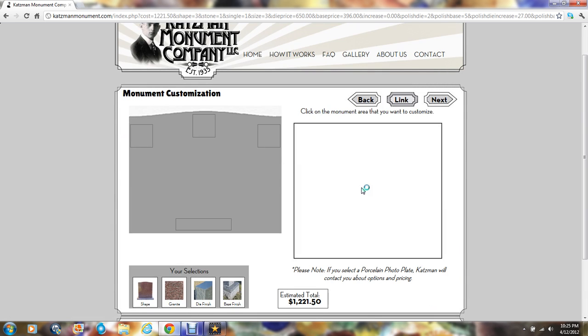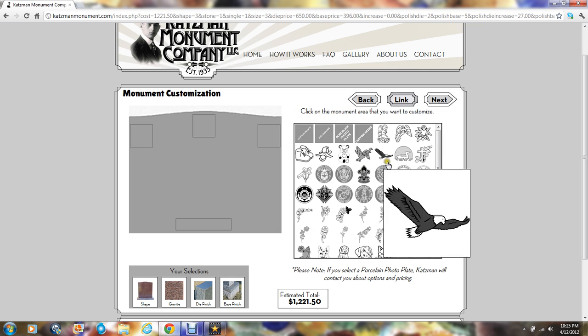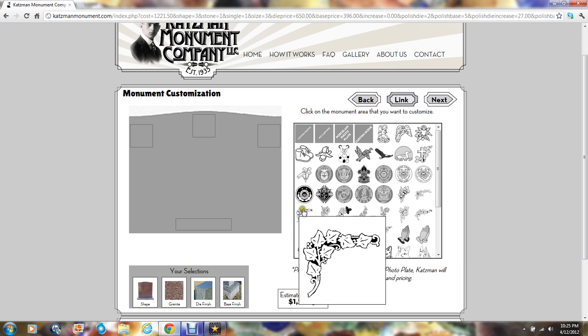Every monument, in addition to having the inscription, usually has some artwork or carvings. For this particular monument, there are five locations where carvings typically appear: the upper right and left corners and the top and bottom middle. Once we click on an area, the available artworks show up. For this particular area, we'll choose some flowers.